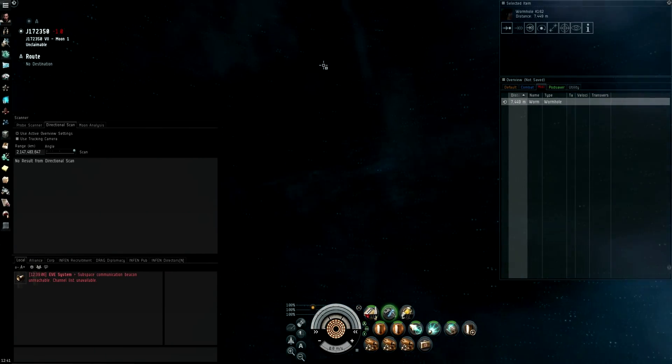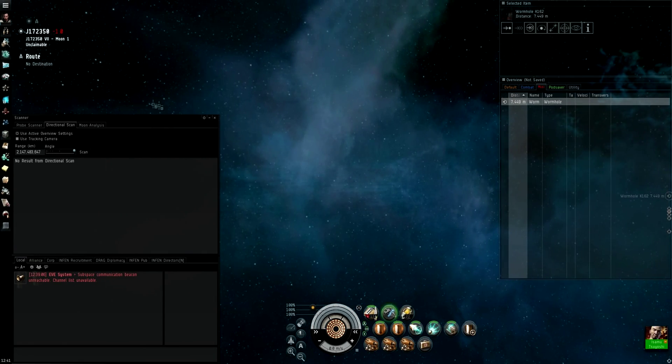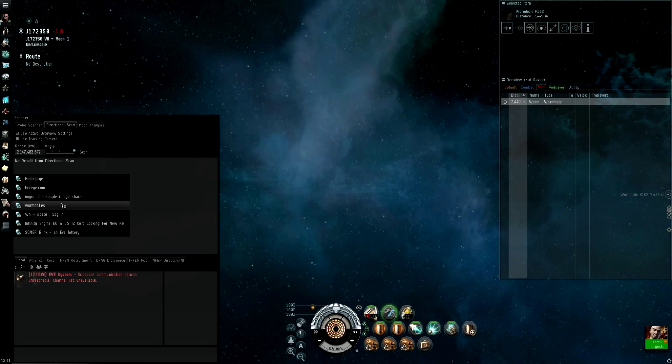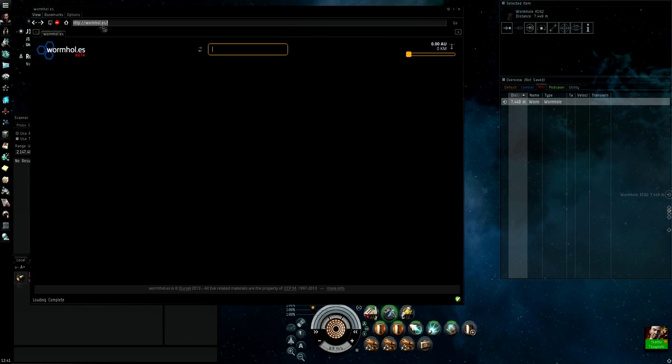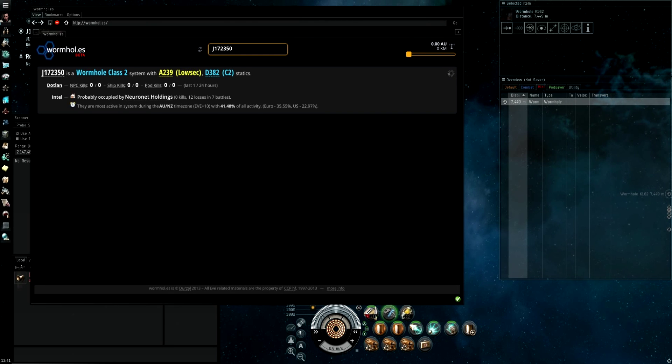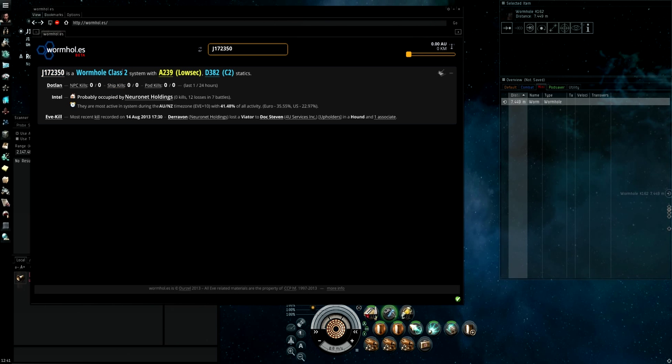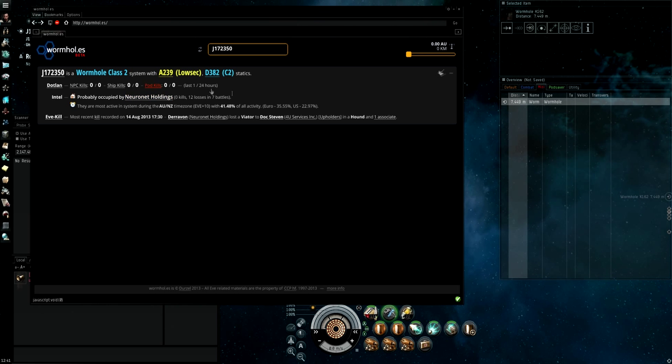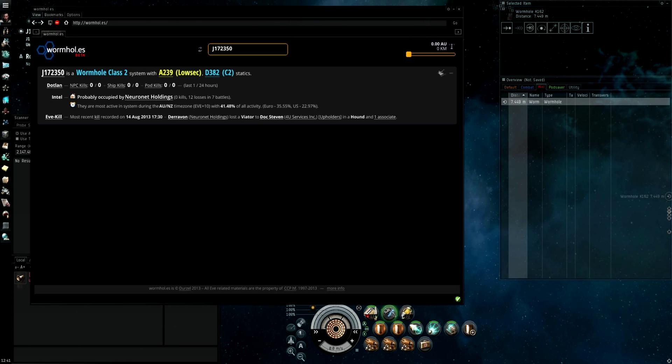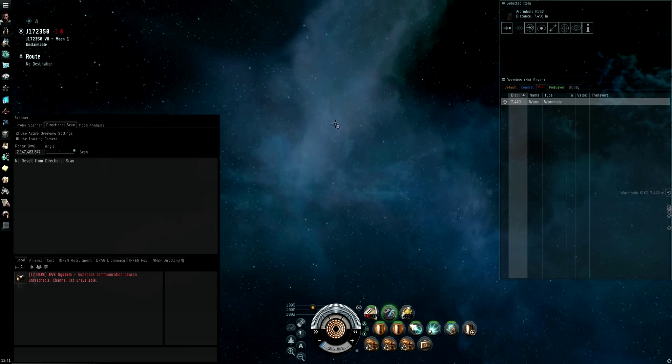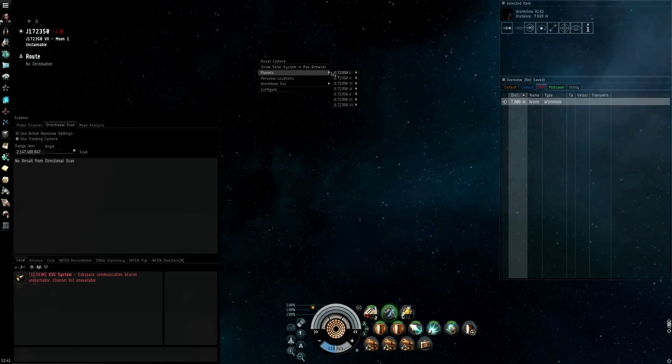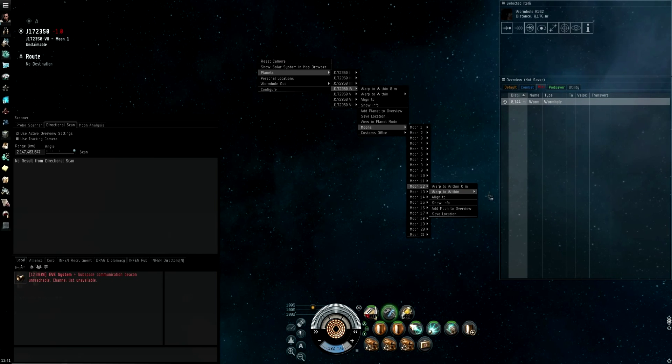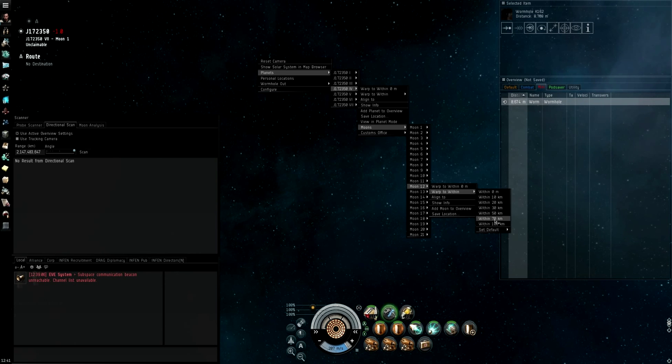So now you're in this big blue system that's a C2. You can confirm what it is by going to wormholes.es or wormhole.es, clicking the refresh button after you've trusted the site, and it will tell you all you need to know. Wormhole class 2, low sec, and another C2 static, so we could probably get a nice chain out of this. So I'm going to go from a day trip point of view rather than live here point of view. I'm going to move away from the wormhole a little bit, I'm going to hop off to a random planet, random moon. 70, nobody goes within 70.